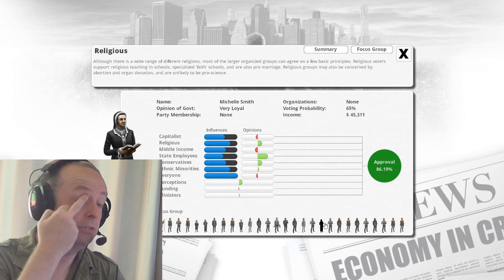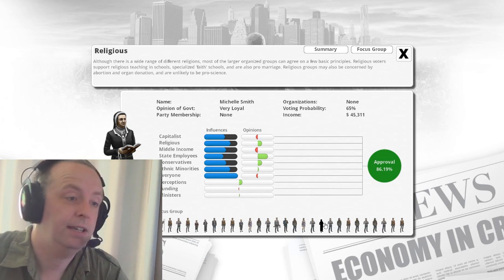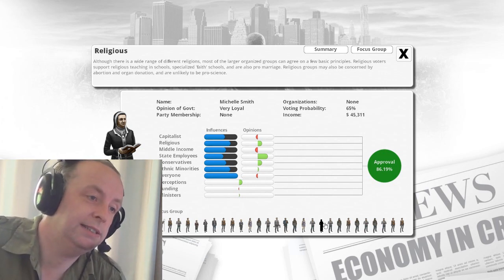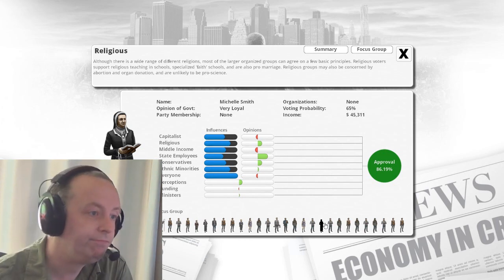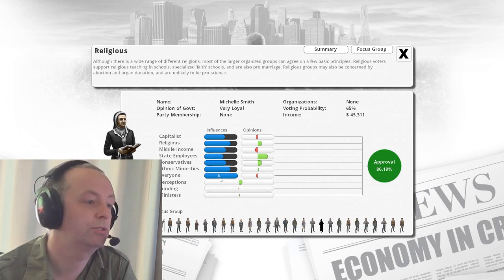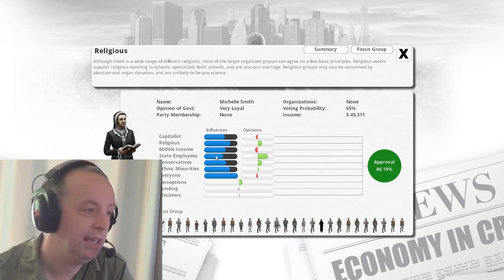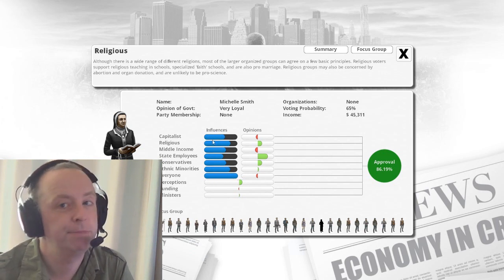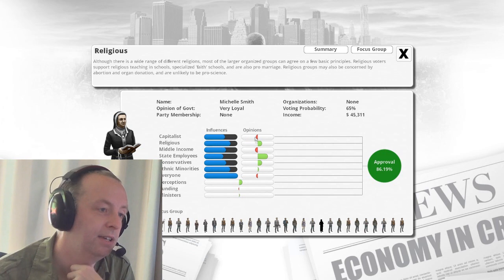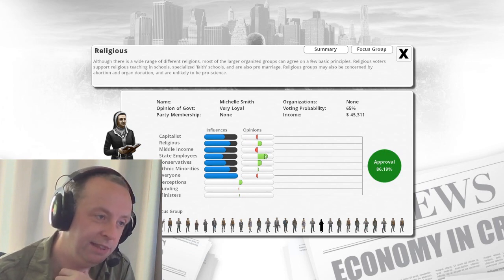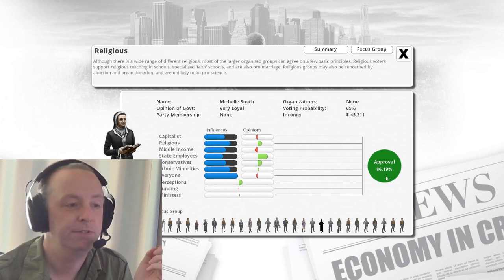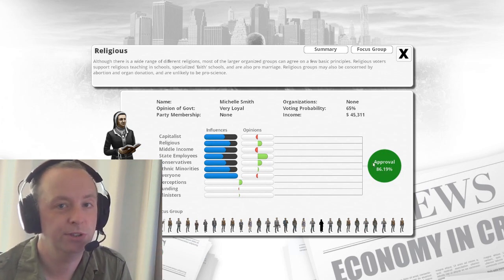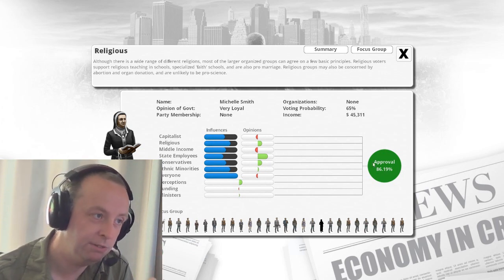So this is a voter in the game as you know it now. And this is how they make their decisions. So this voter is in all sorts of groups. And this is the strength of their membership in all these different groups and what those groups currently think and how that all feeds together into this particular voter giving me an 86% approval. So they will vote for me if they vote. They may not vote.